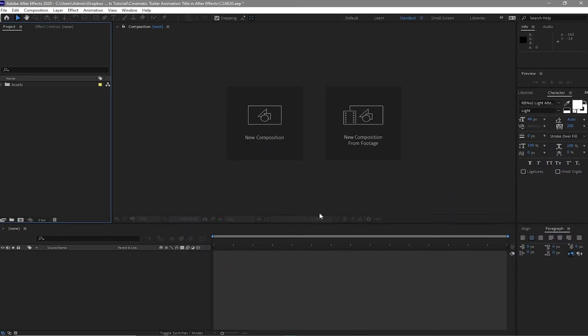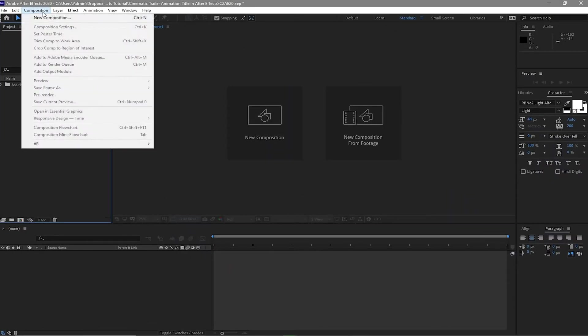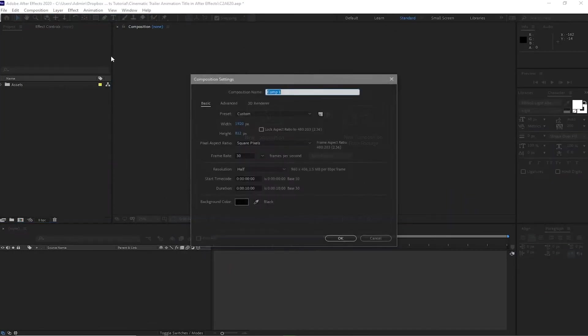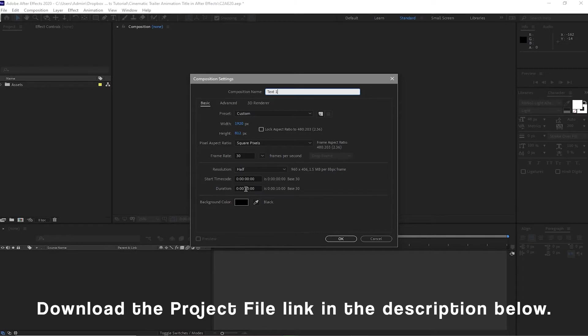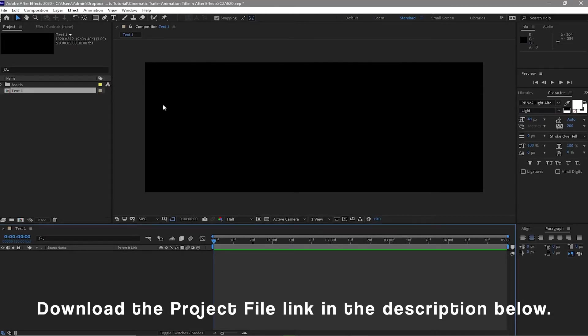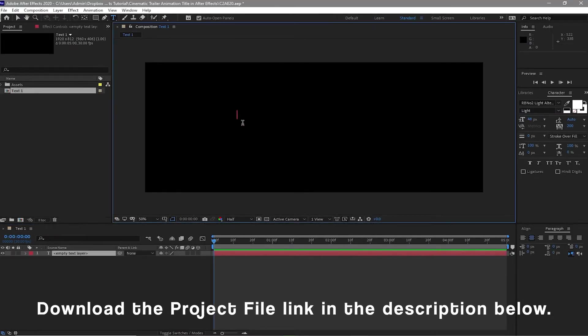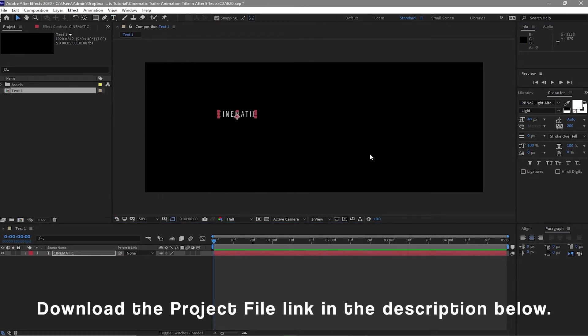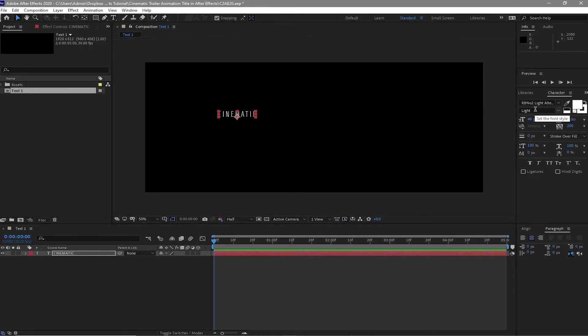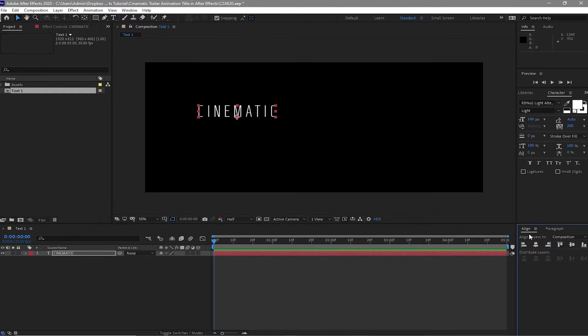As usual, we will begin by creating a new composition and I will name it Text1. 1920 by 812 pixels, 30 frames per second, and the duration is 5 seconds. I will click okay. I will grab the text tool and type in cinematic. I am using Rbno2 Light. I will change the font size to 100 and align this horizontally and vertically.